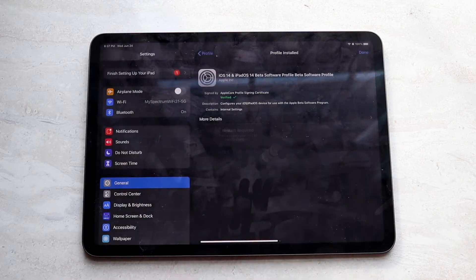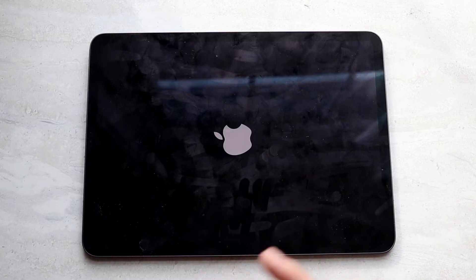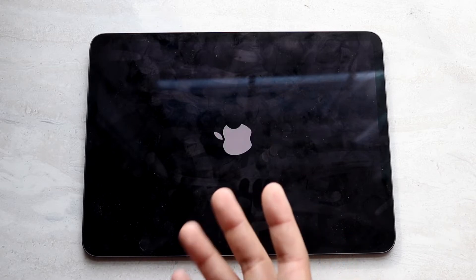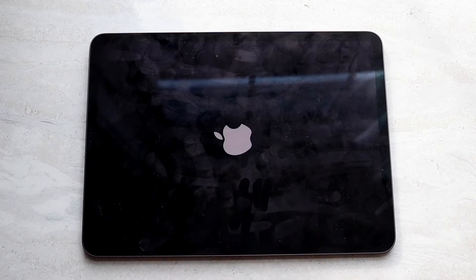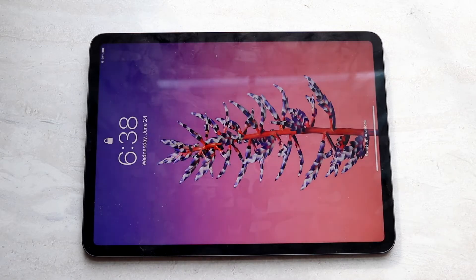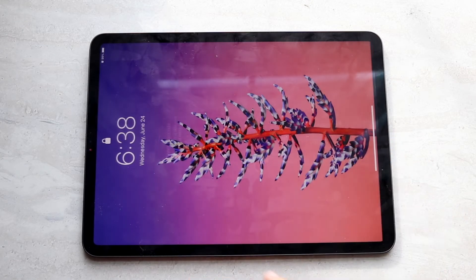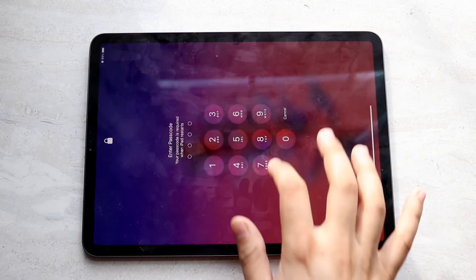It'll tell you to restart your device, so go ahead and restart it — it'll take a couple of seconds. I've run into some issues where the device wouldn't restart, so I had to hard restart it. Luckily my iPad did restart. Let's give it a second — and as you can see, my iPad did restart. Let's get into it.